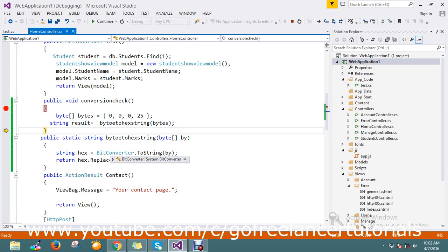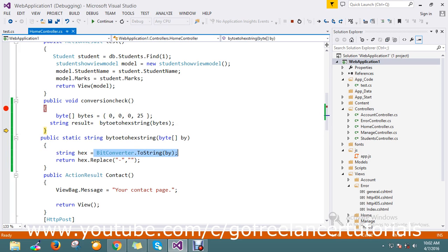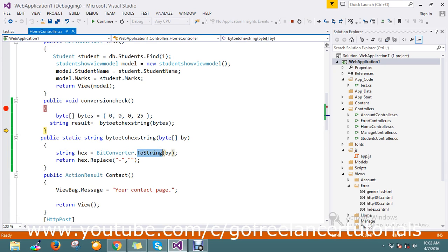This is a very simple process. If you use byte converter to string, you can easily convert byte to hexadecimal string. Thanks for watching! If you have any better solution, please comment and share with us.